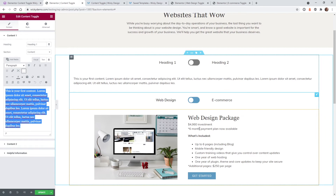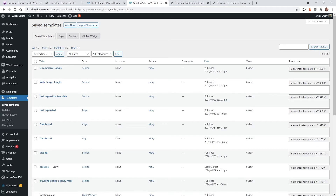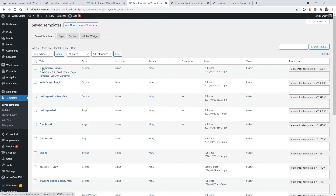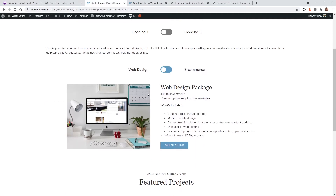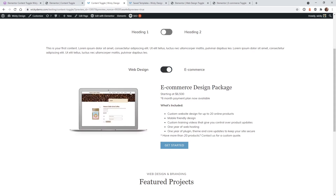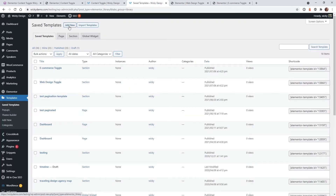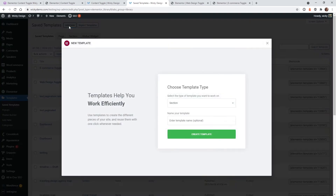If you want a more advanced design, this is where you can start using templates — it's very easy to do. If you've never used templates before inside Elementor, go underneath templates and click on saved templates. You can see I already have two: one called e-commerce and one called web design, both of type section. If you don't have any saved out, click add new, select section, and type in a descriptive name so you can reference it later.